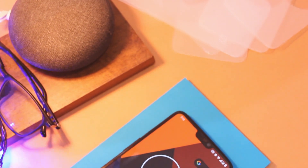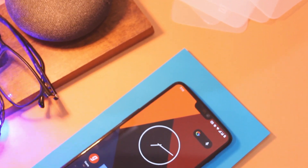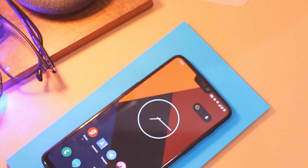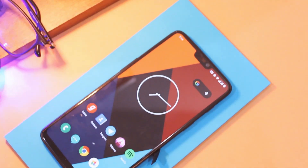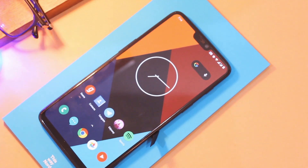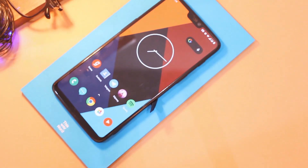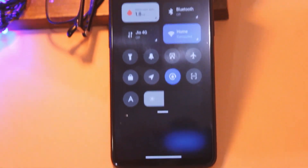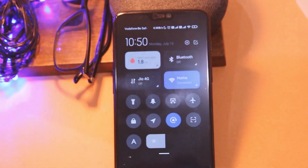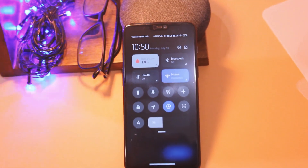Some of you would argue: why do we need MIUI on a device that was practically bloatware-free? Well, the answer is simple — a refreshing experience, even if just for a couple of days, because that is the only motive to flash a custom ROM.